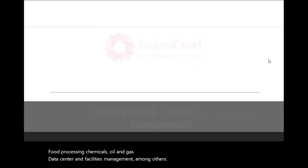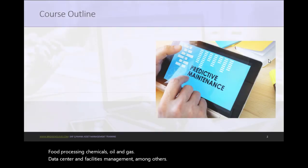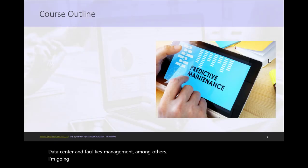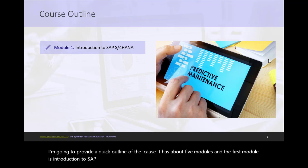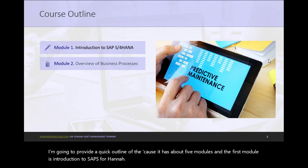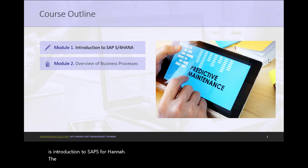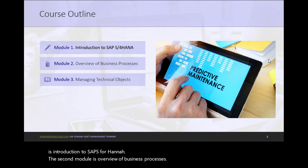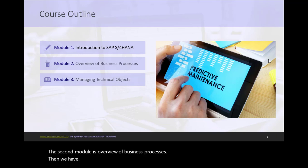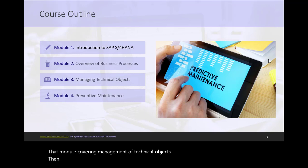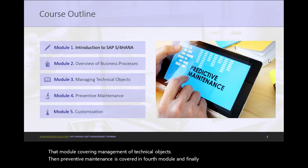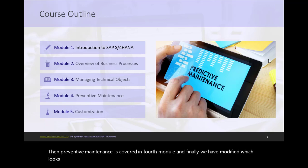I am going to provide a quick outline of the course. It has about five modules, and the first module is Introduction to SAP S4/HANA. The second module is Overview of Business Processes. Then we have the third module covering Management of Technical Objects. Then Preventive Maintenance is covered in fourth module. And finally, we have module five, which looks at Customization.